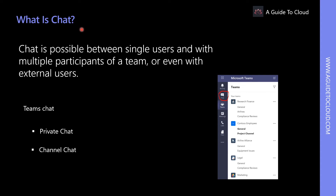Let's look at what is chat. Teams provides an instant messaging feature that enables team members to send messages in real time for live collaboration. Chat is possible between a single user and multiple participants of a team, or even with external users. In addition, a simple chat can instantly be extended with desktop sharing and voice communication as well. When users join a chat, they can send messages that include files, links, emojis, stickers, and GIFs.